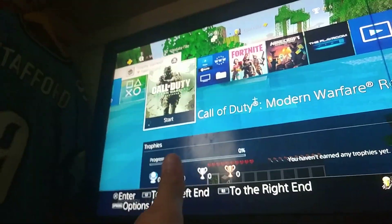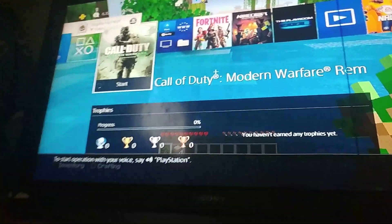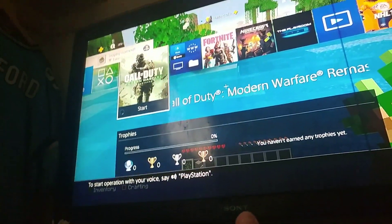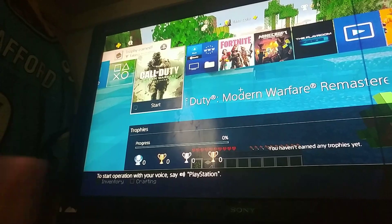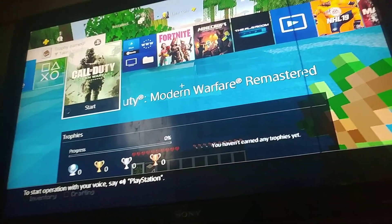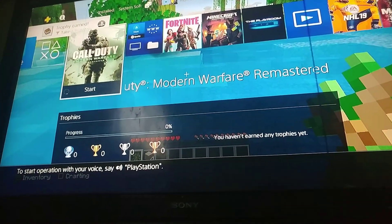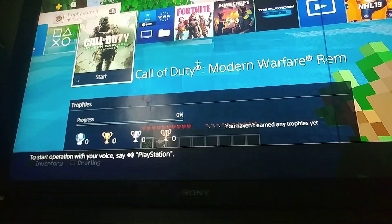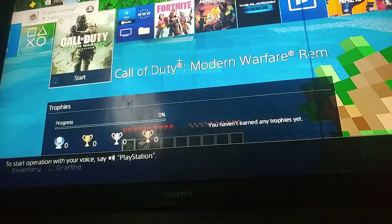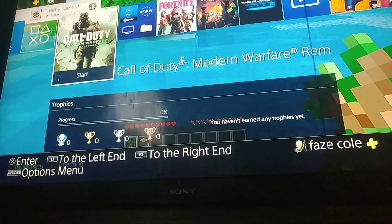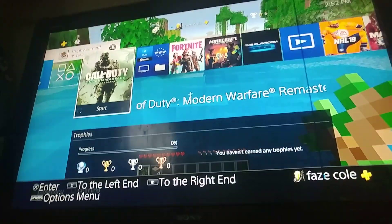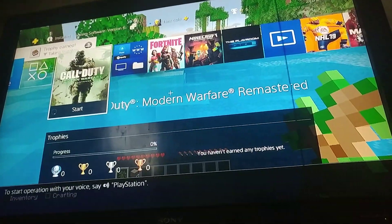Hey guys, I just did a broadcast. You guys should go check out the broadcast, but how you broadcast to YouTube on your PS4 is really simple.